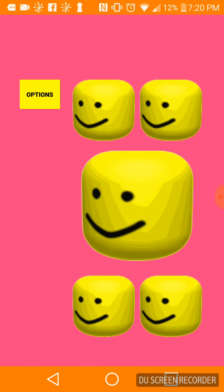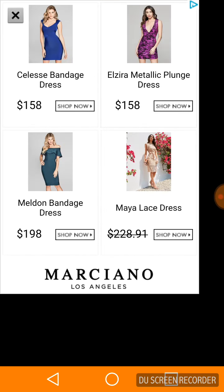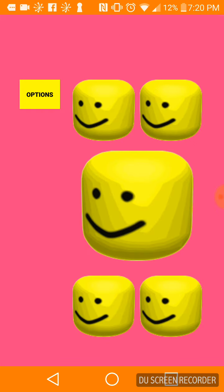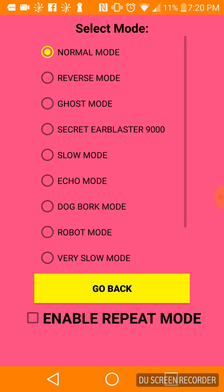Echo mode. No. Robot mode. Echo mode — more sounds like a giant mode or something. Very slow mode.